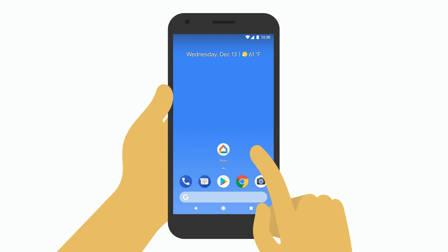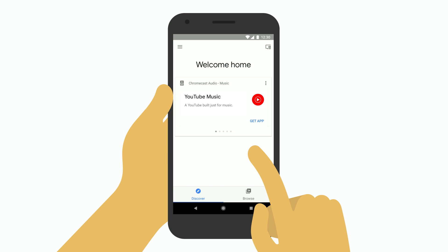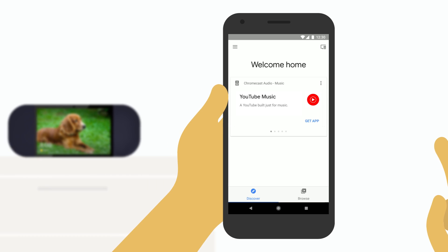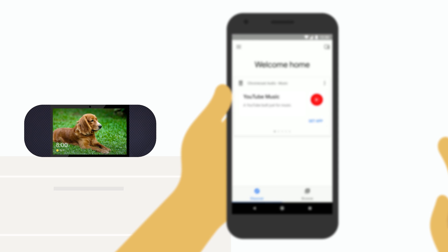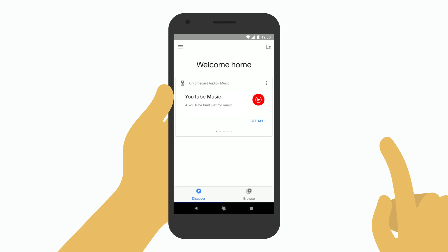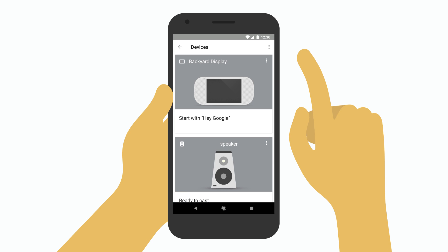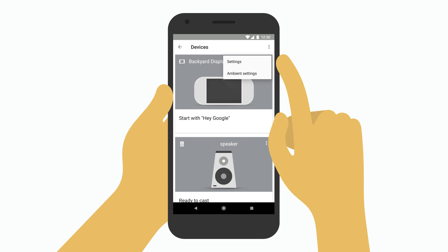First, open the Google Home app. This is where you can control all your smart displays settings at any time. Tap the device icon in the upper right. Select your smart display and tap ambient settings.